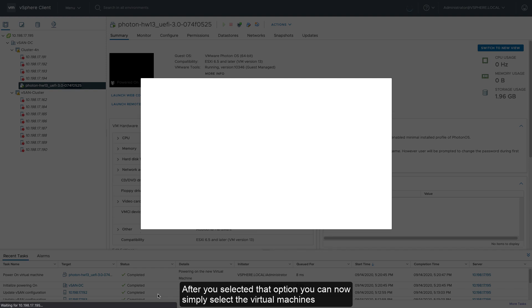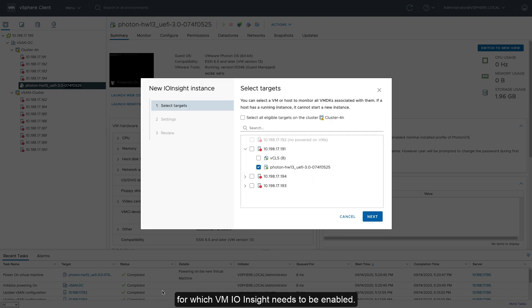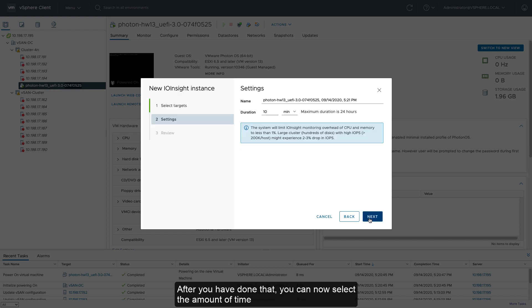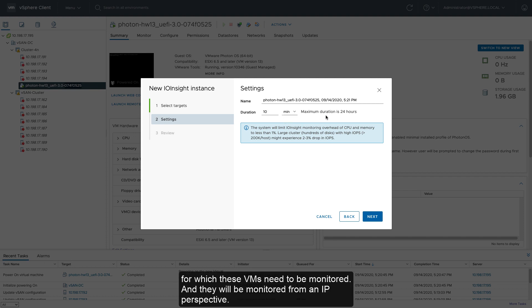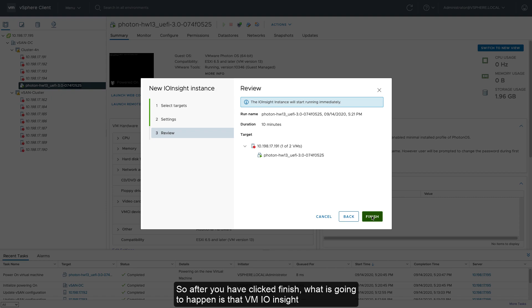After you've selected that option, you can now simply select the virtual machines on which VM-IOinsight needs to be enabled. After you've done that, you can now select the amount of time for which these virtual machines need to be monitored, and they are going to be monitored from an IO perspective.